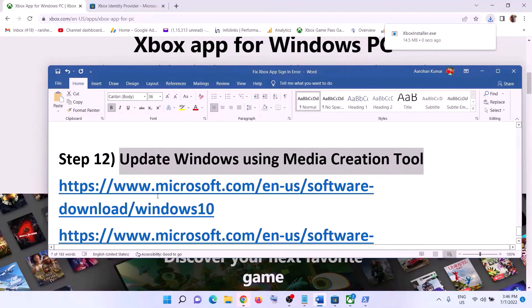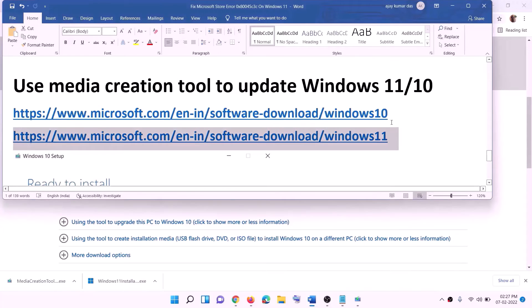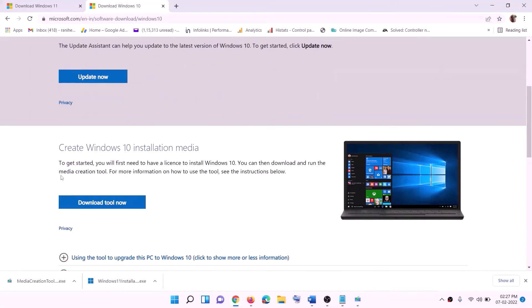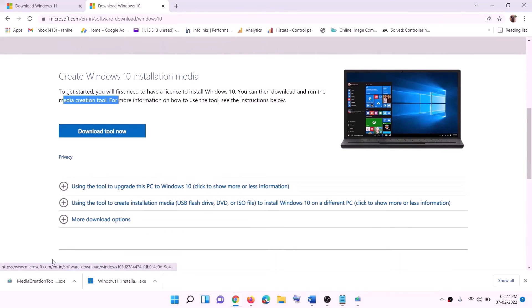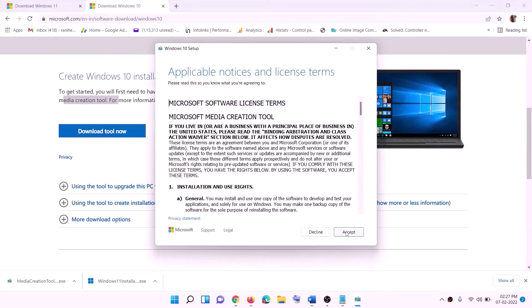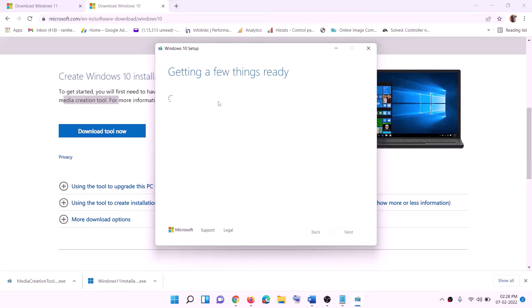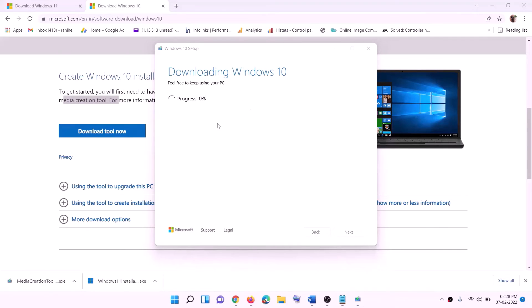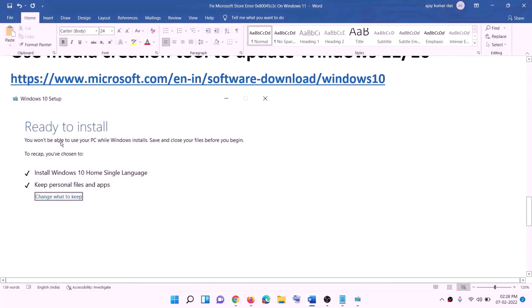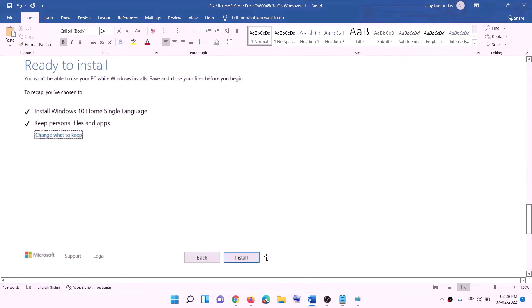The next and last step is to update Windows using the Media Creation Tool. If you have Windows 10, copy the Windows 10 link from the description and go to that website. Click Download Tool Now and run the EXE file. Click Accept, keep Upgrade This PC Now selected, click Next, and it will start downloading Windows 10 with the latest updates. Before installation you will see a Ready to Install screen — keep personal files and apps checked so you won't lose data — then click Install. After installation, log in to your computer.